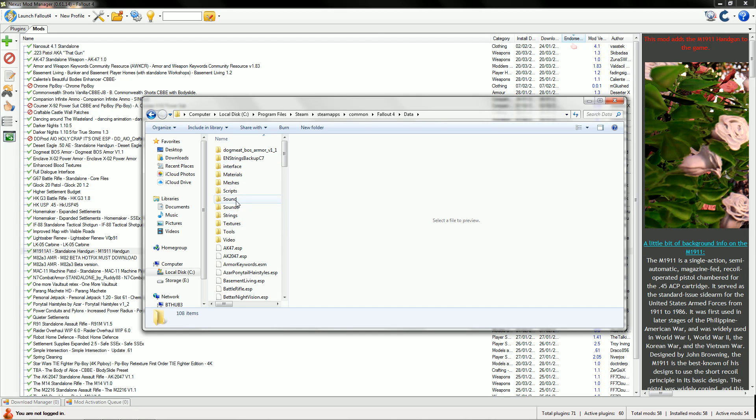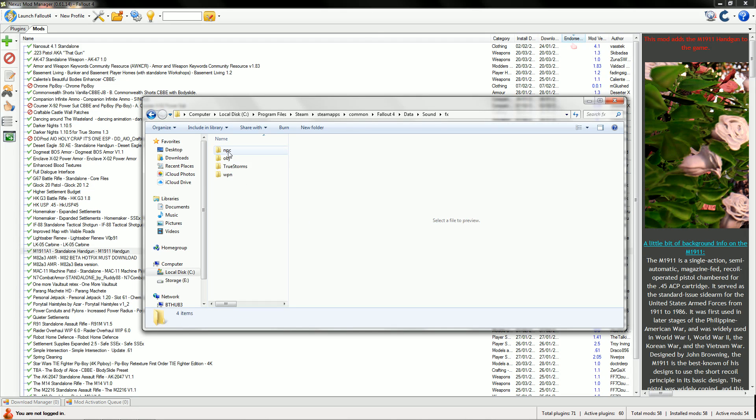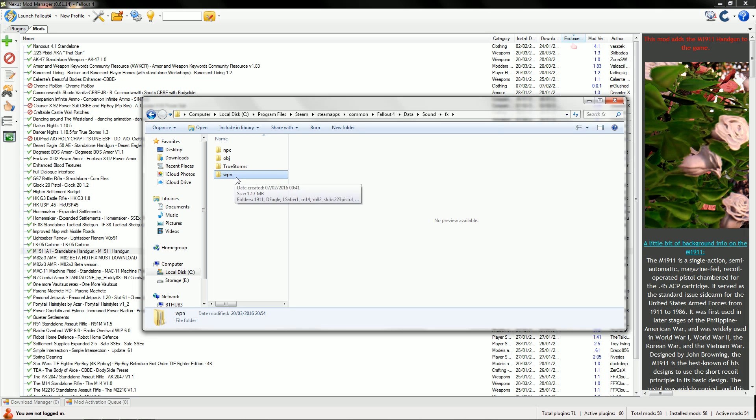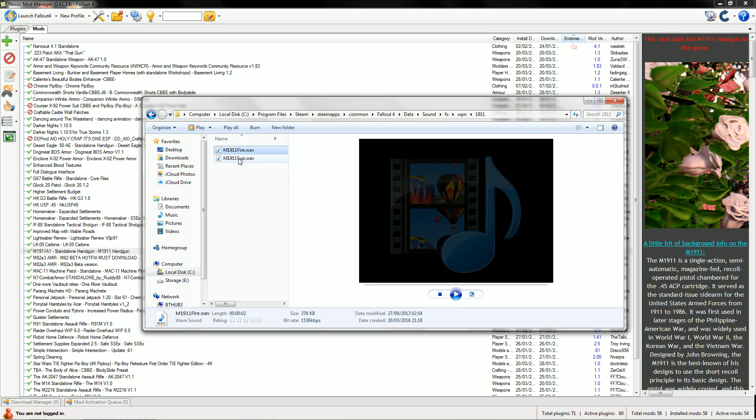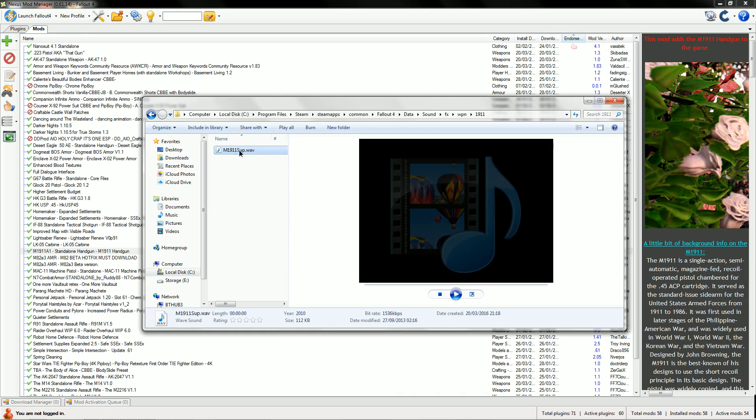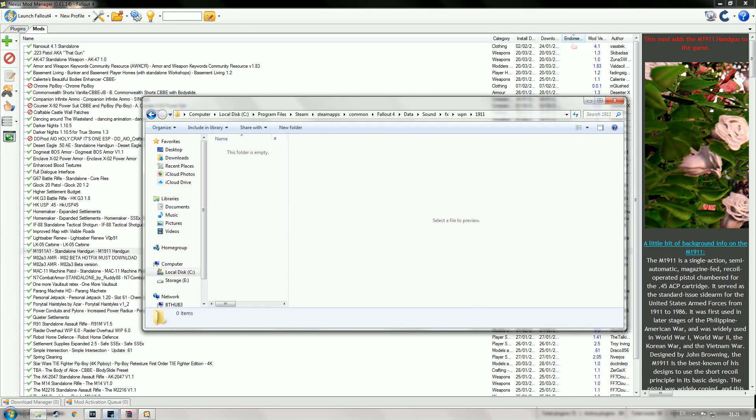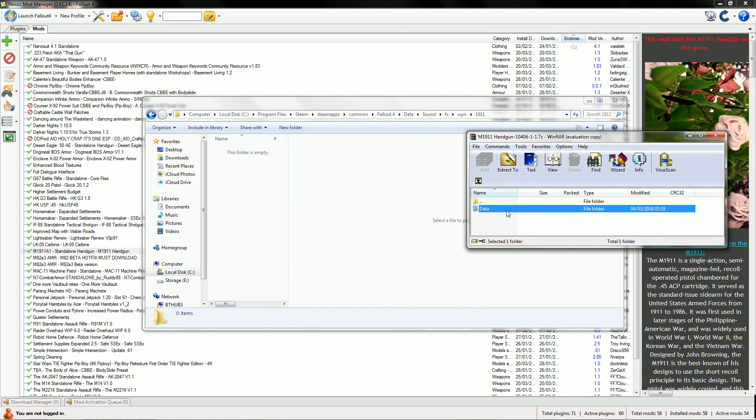Go to Fallout 4 Data, Sound, FX, Weapons, or whatever's applicable. 1911, there it is at the top. That's the folder we're looking for. Those two files aren't working for some reason.